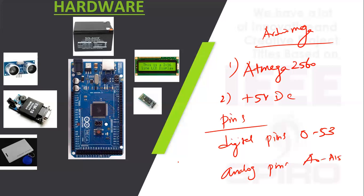We are using UART protocol for communication with RFID and Bluetooth.